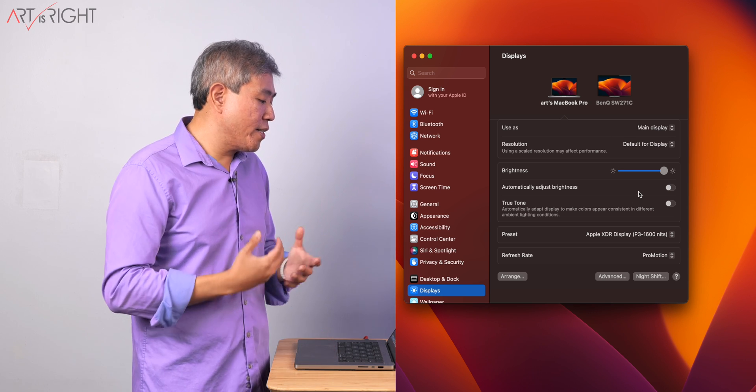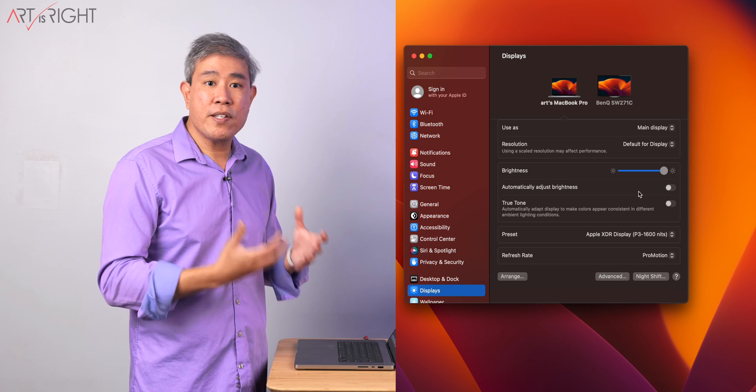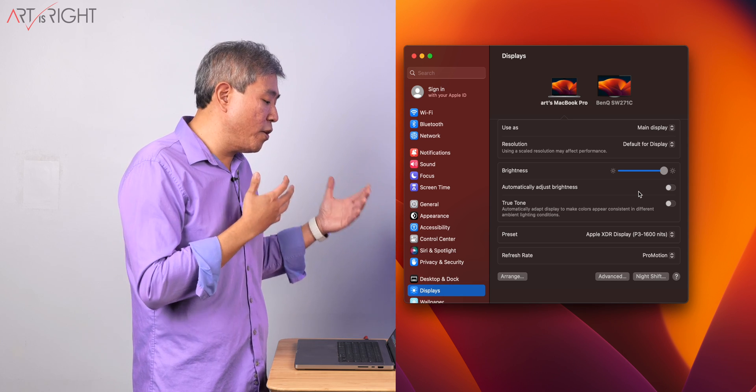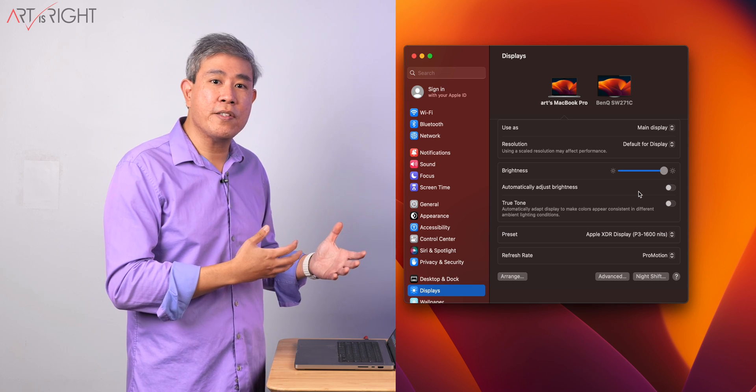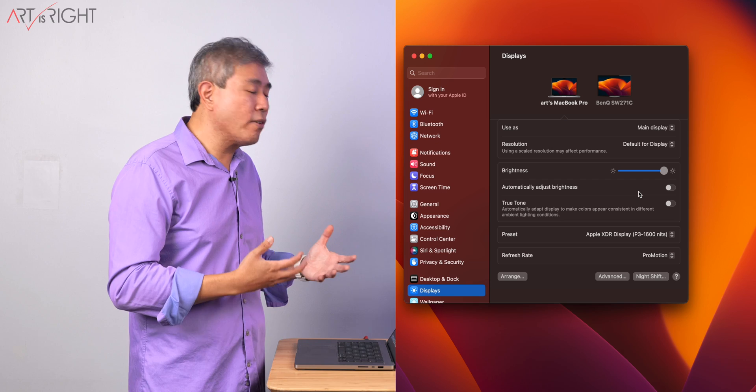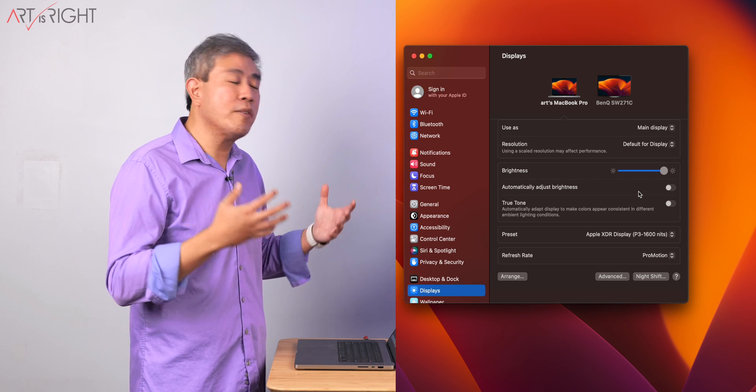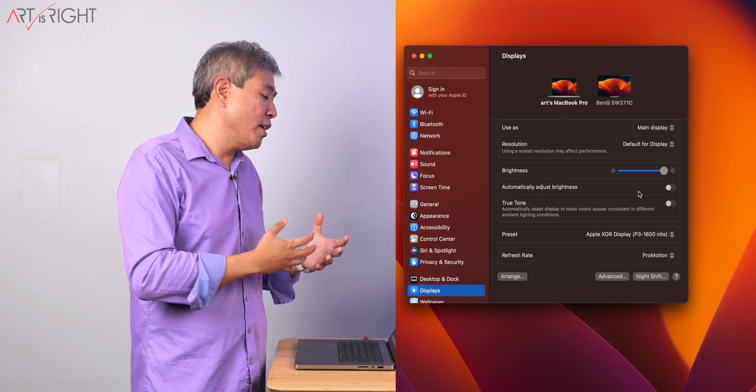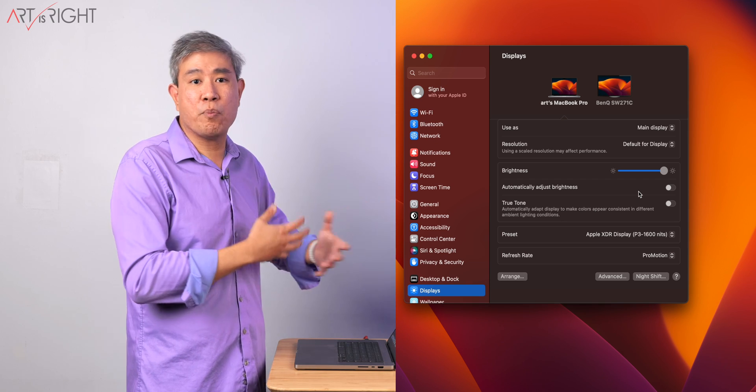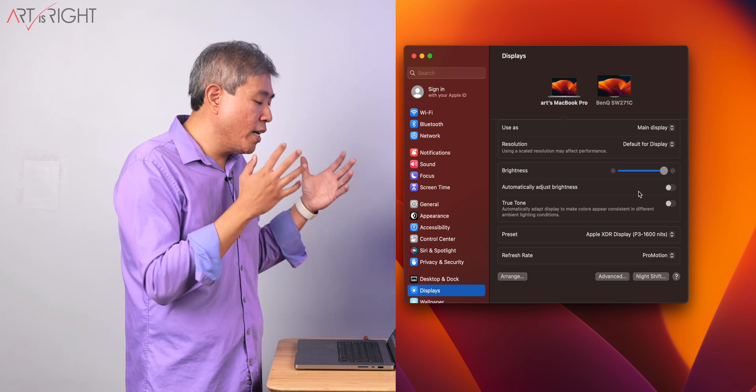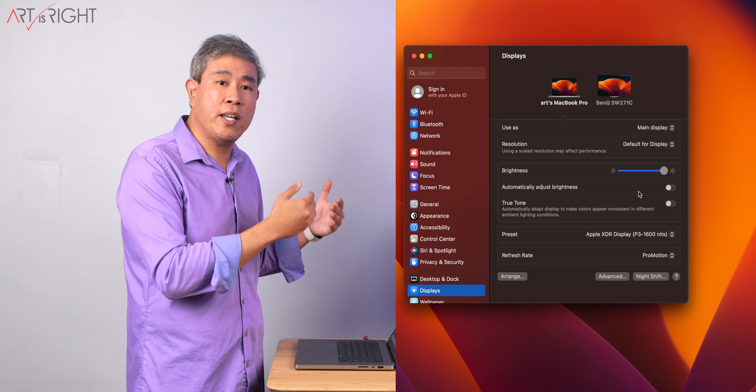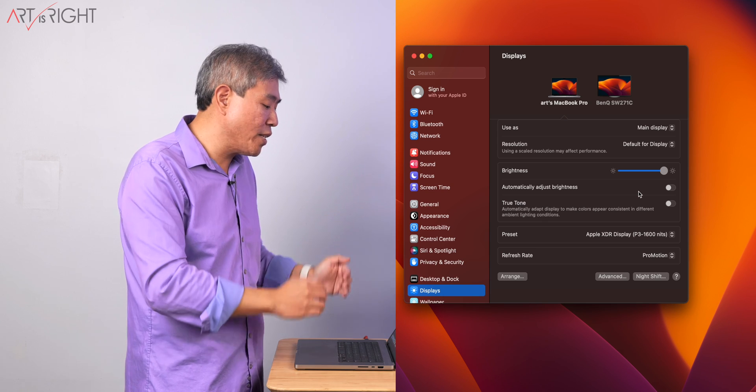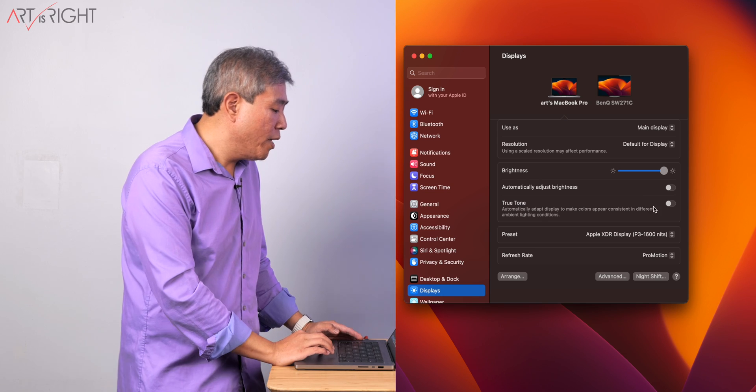Automatic adjust brightness - this is a setting you should turn off on all machines, especially if you want color consistency. This way your laptop doesn't change the brightness as your room gets brighter or darker. It retains the consistency that you set it at and that's what you want.